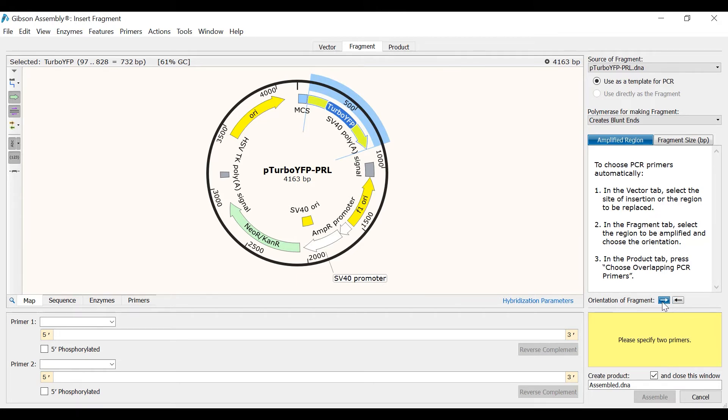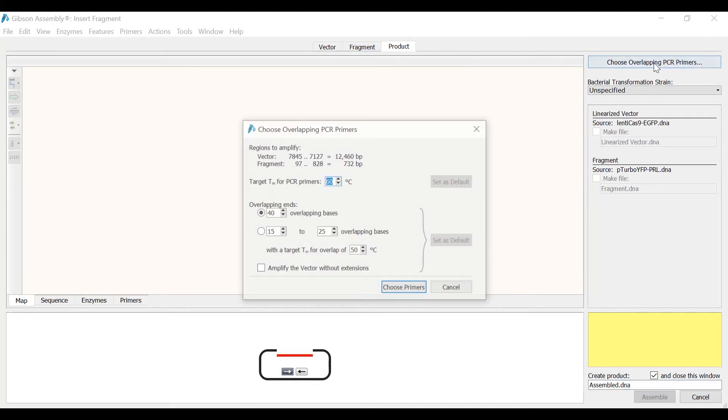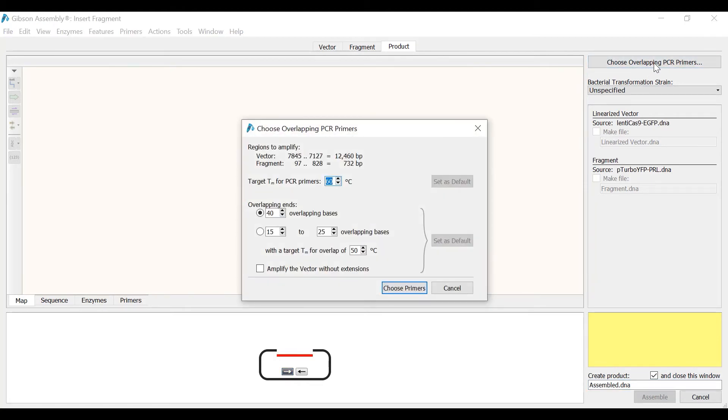I will now switch to the final tab called Product and select the Choose Overlapping PCR Primers button to enable SnapGene to design the most suitable primers for this reaction. In the first option you can specify the melting temperature or TM for the PCR primers. By default this is set to 60 degrees Celsius and I will leave this unchanged.